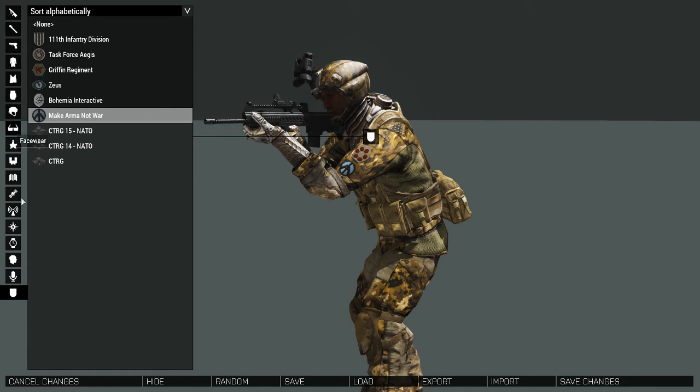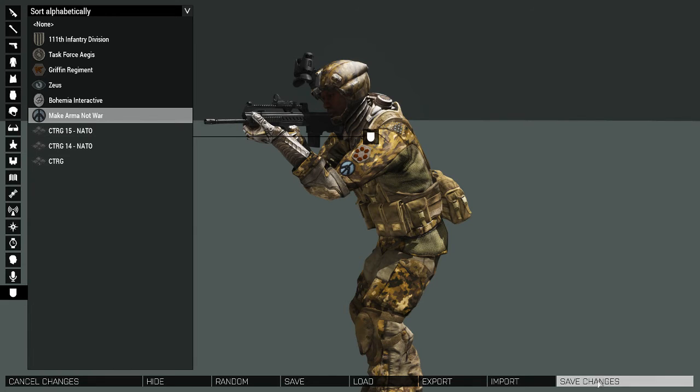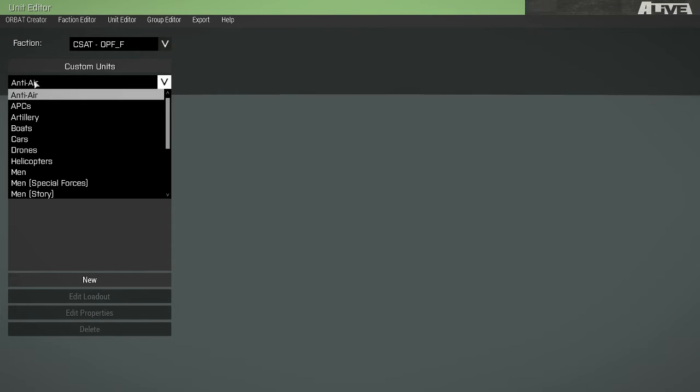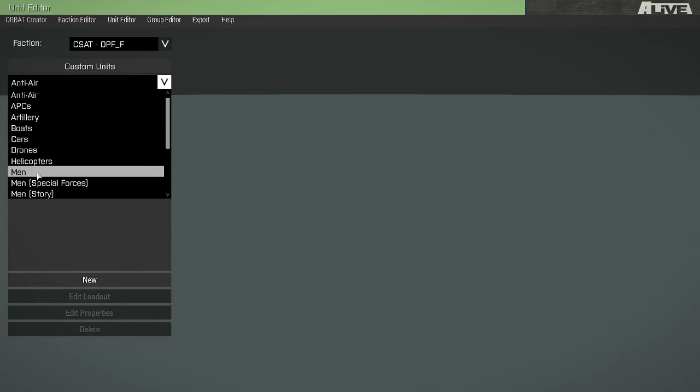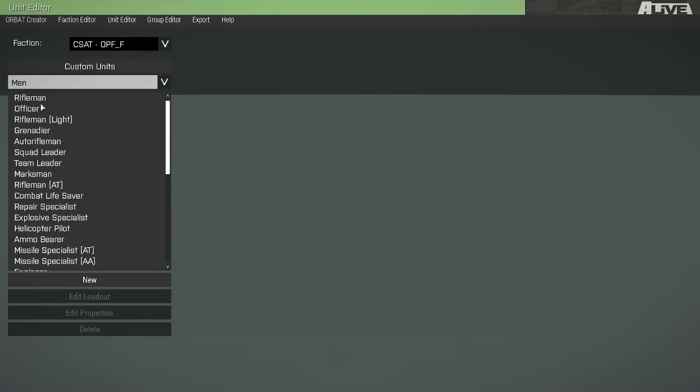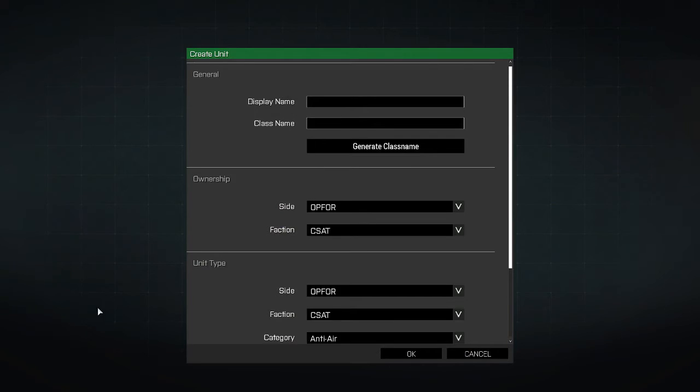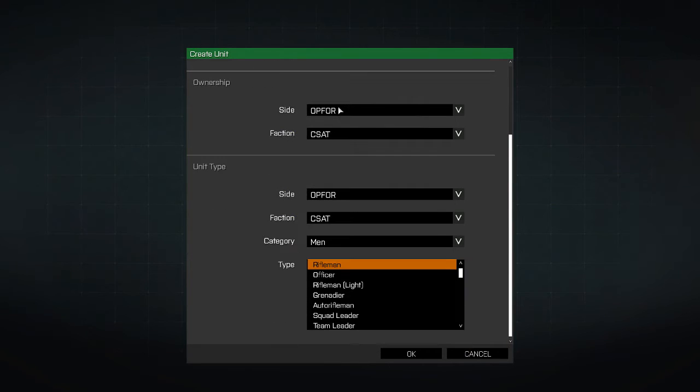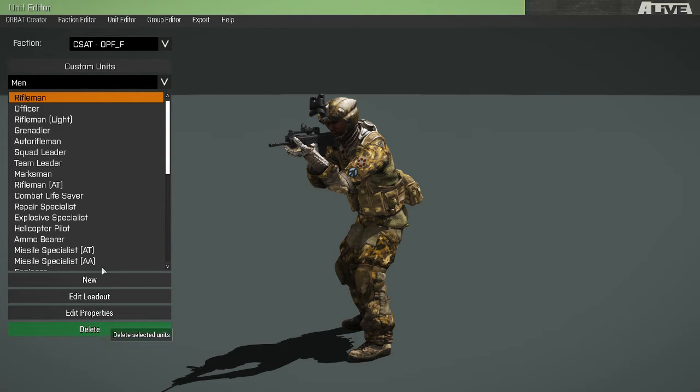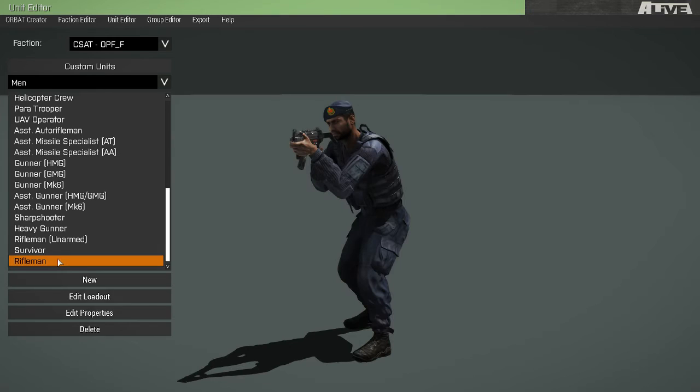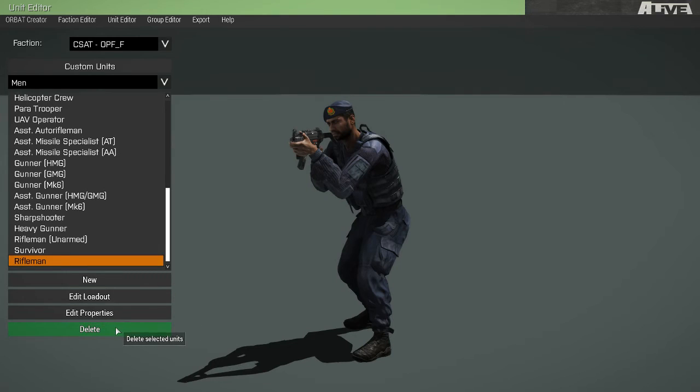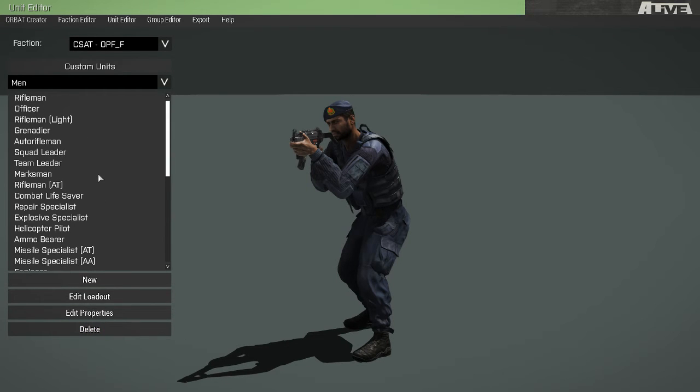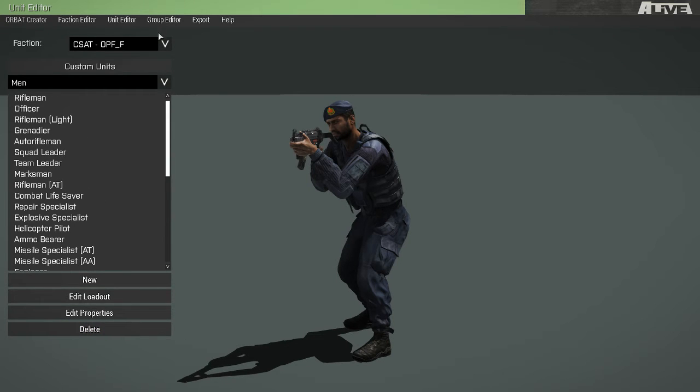We can also choose an insignia that will show up on our unit's uniform. Now once we are done, we can either cancel the changes or we can save them. If we go back to our unit, we can see our insignia that we changed has persisted. Now once we have an existing unit selected, we can edit its properties, just like we could with a faction. Or we may even choose to delete it. We will delete the unit we last created. So that concludes the unit editor.